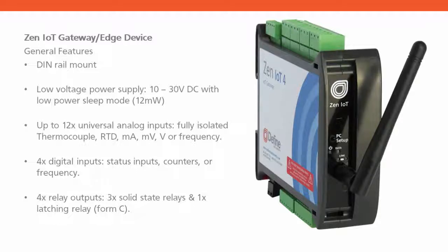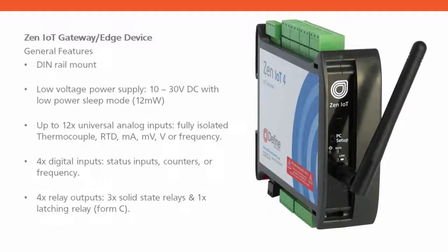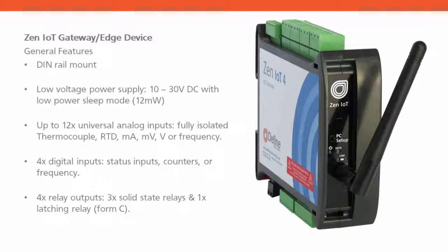It has up to 12 universal analog inputs, each fully isolated and capable of several different modes of operation. It has four digital input pins that can be configured as status inputs, counters, or frequency counters. And it includes four relay outputs, three solid state relays and one latching relay.